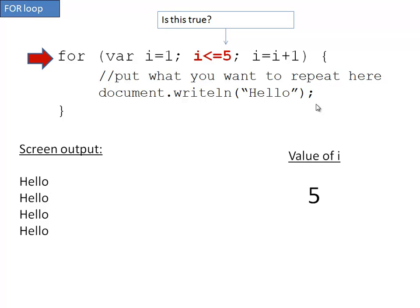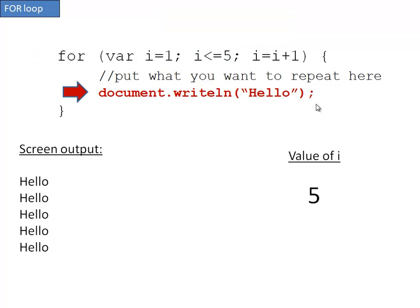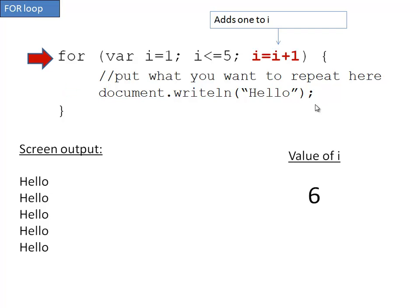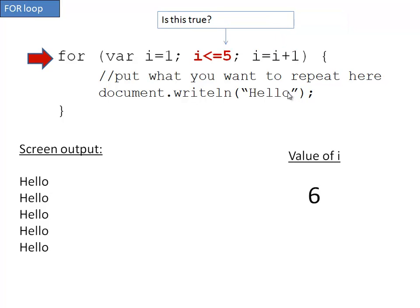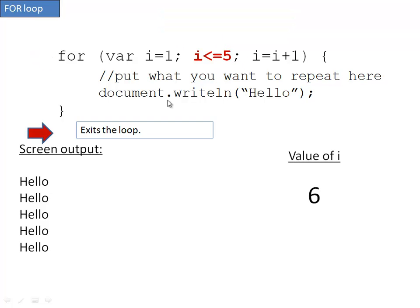Is five less than or equal to five? Well yes, it's equal to five, so it's still true. It writes hello and adds one to i. It checks again. Is this true? Is six less than or equal to five? No, six is not less than or equal to five, so then it exits the loop.